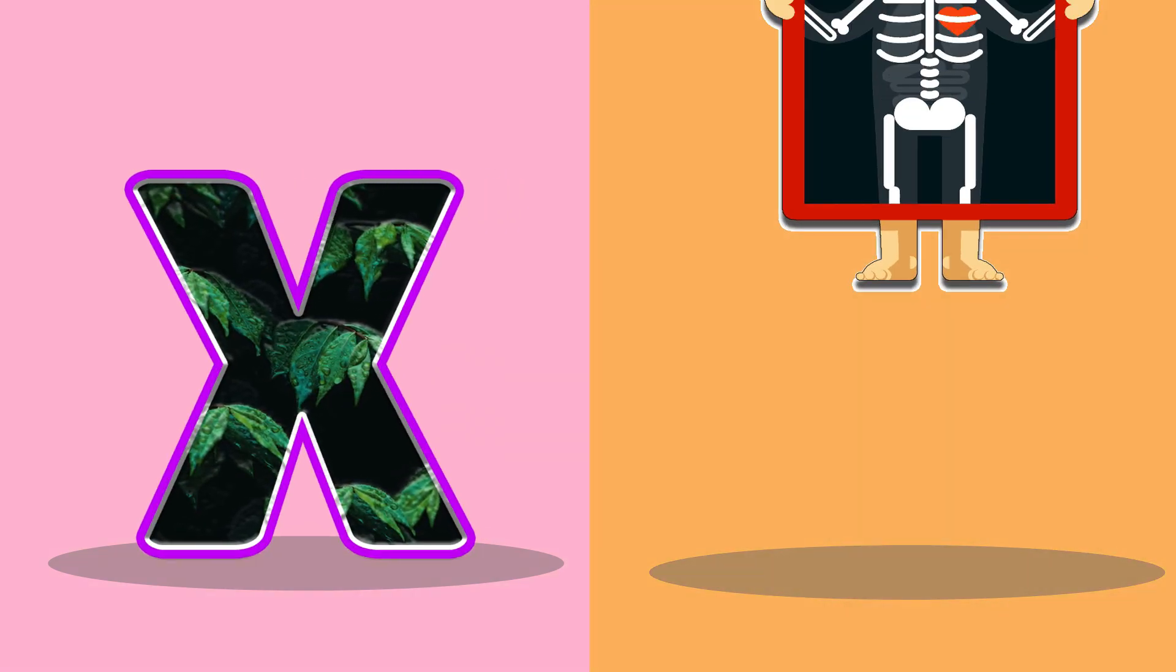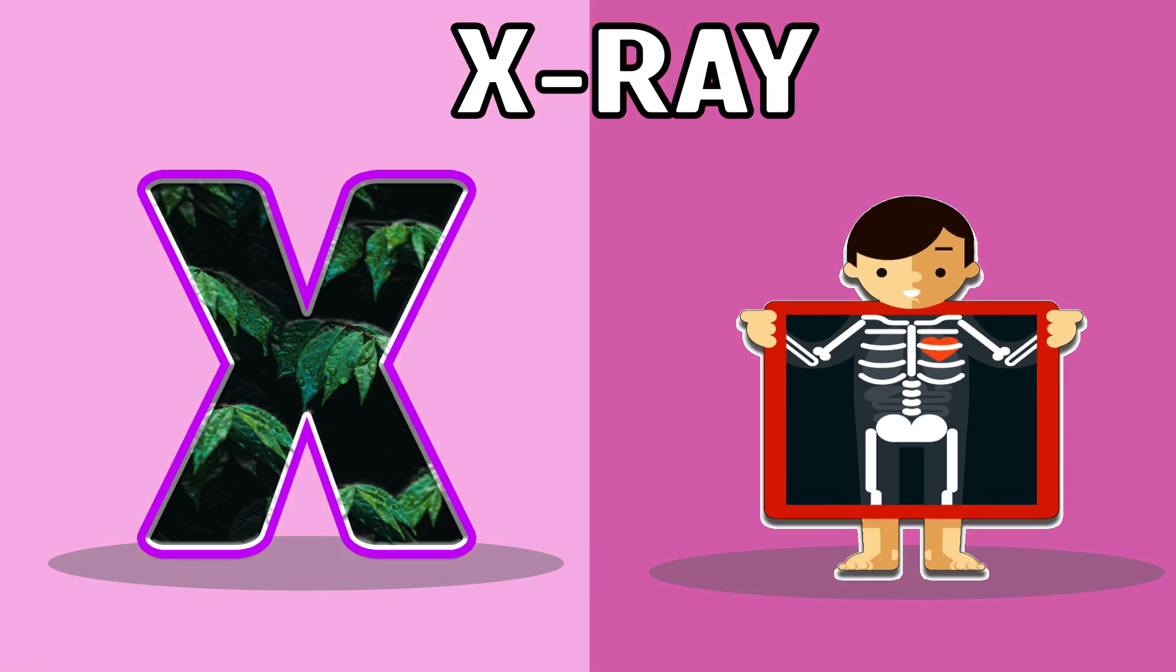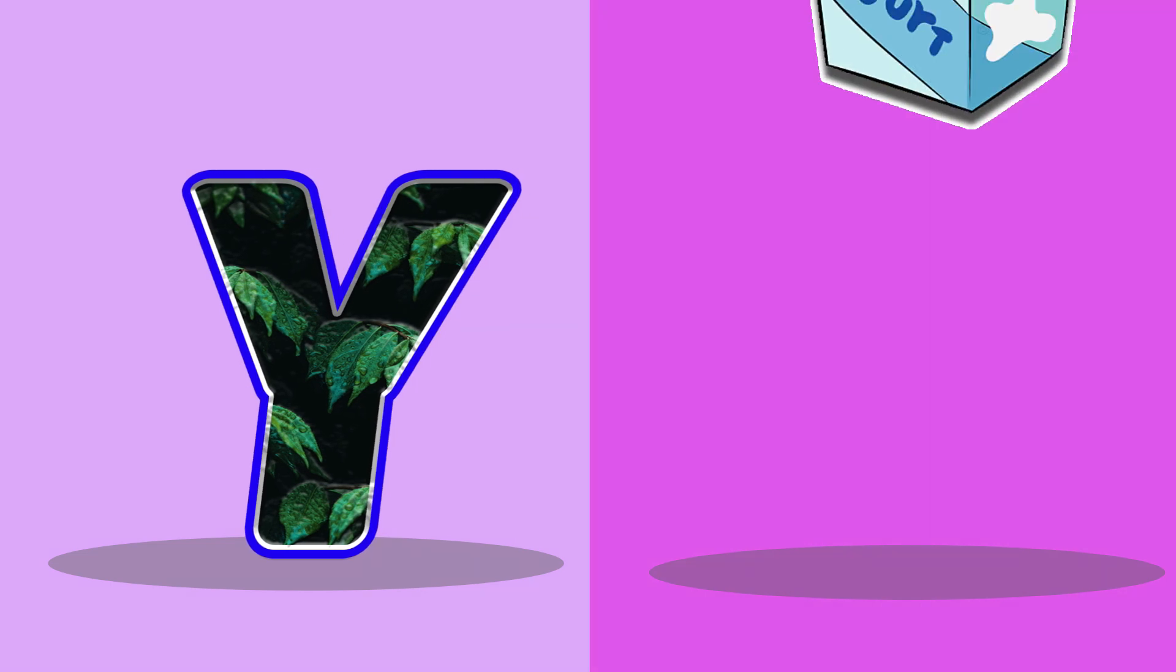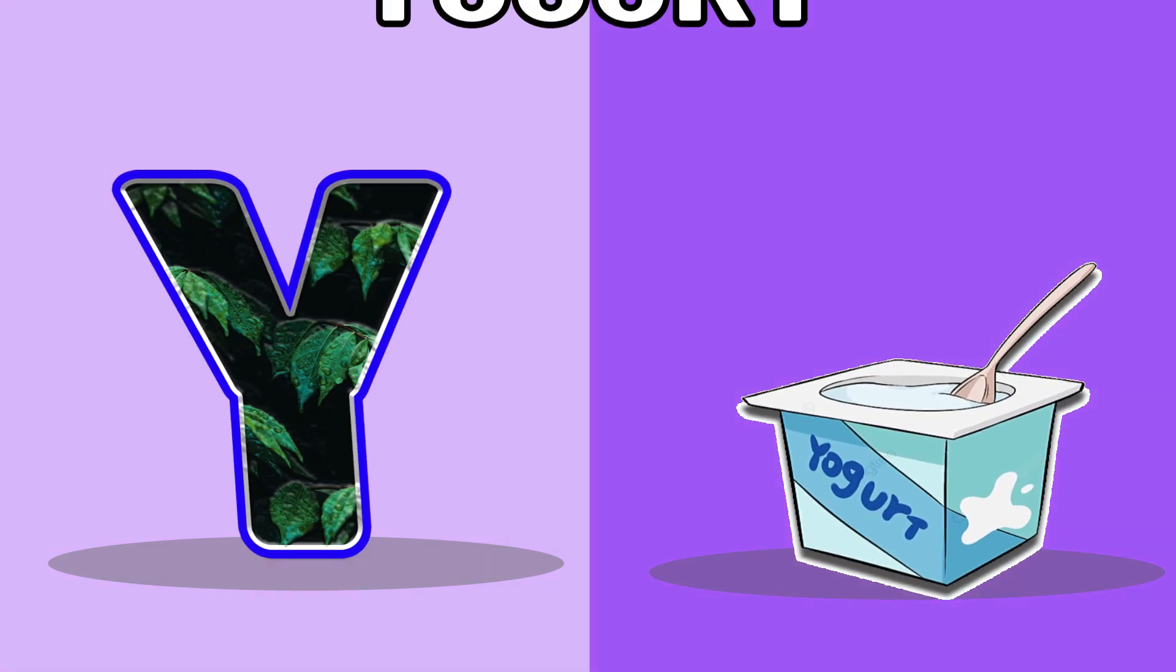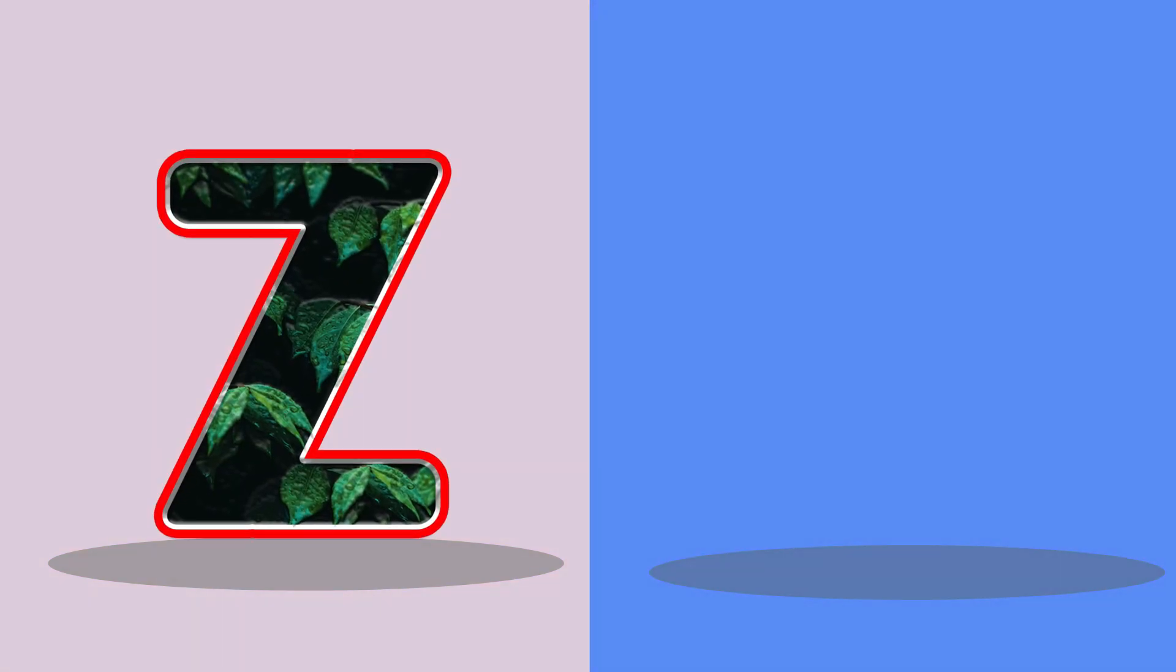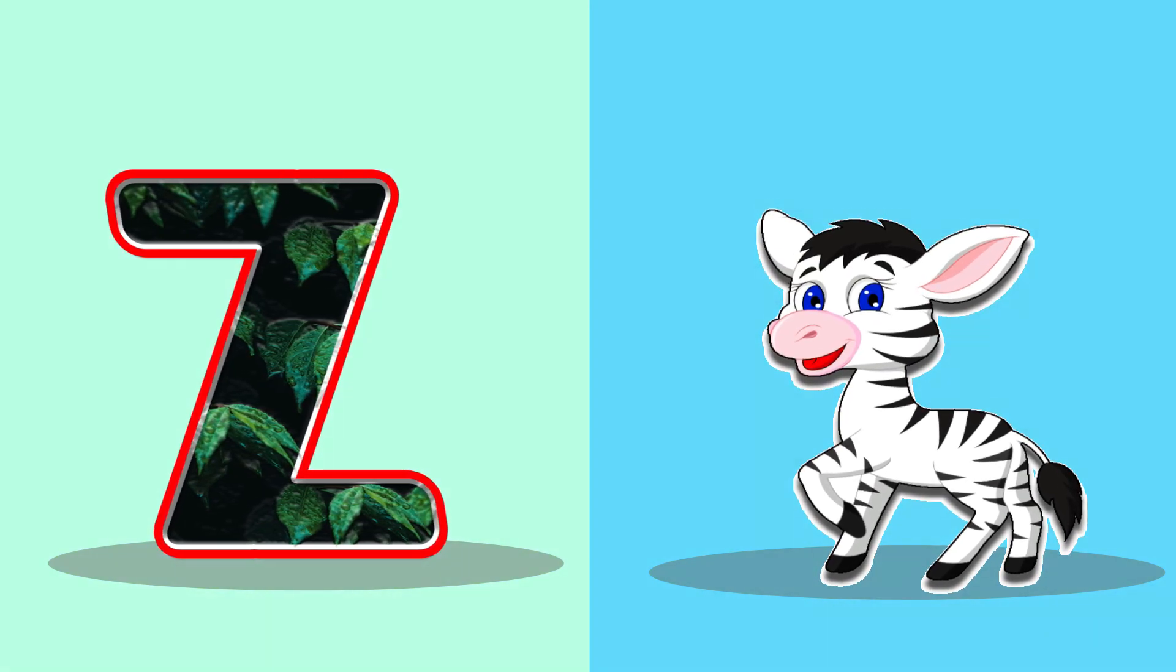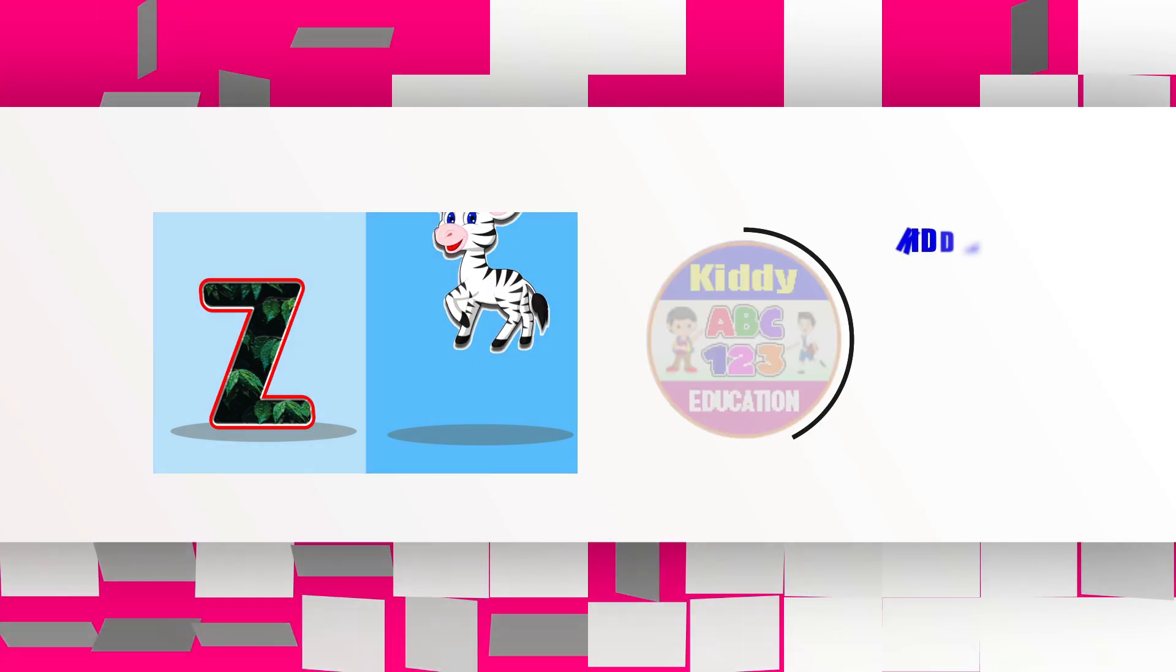X, X for X-ray, X-ray. Y, Y for yogurt, yogurt. Z, Z for zebra, zebra. Alright, see you too, bye!